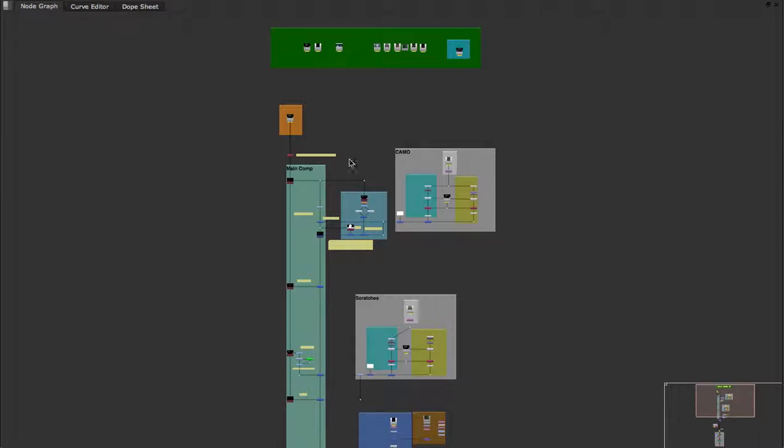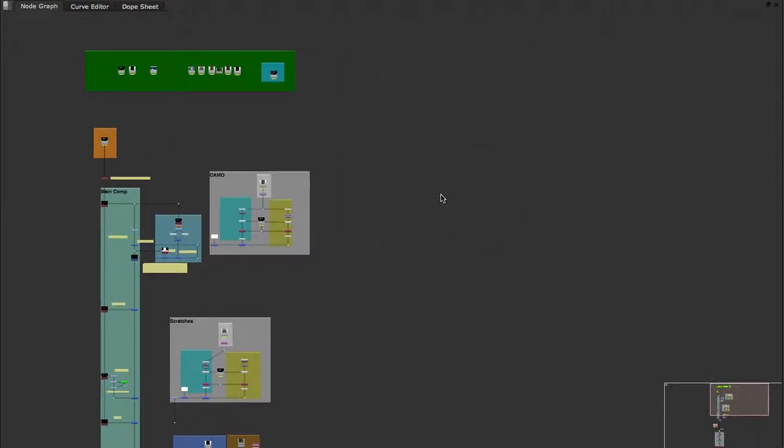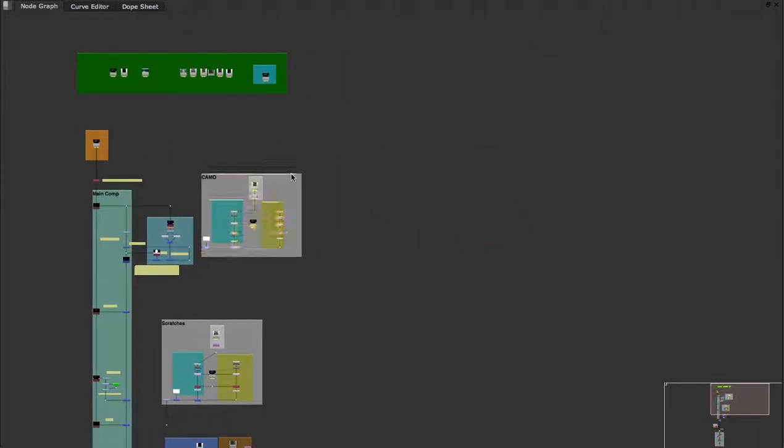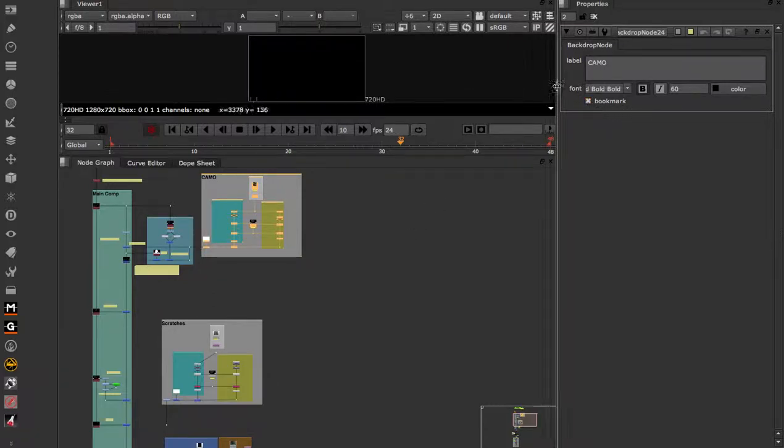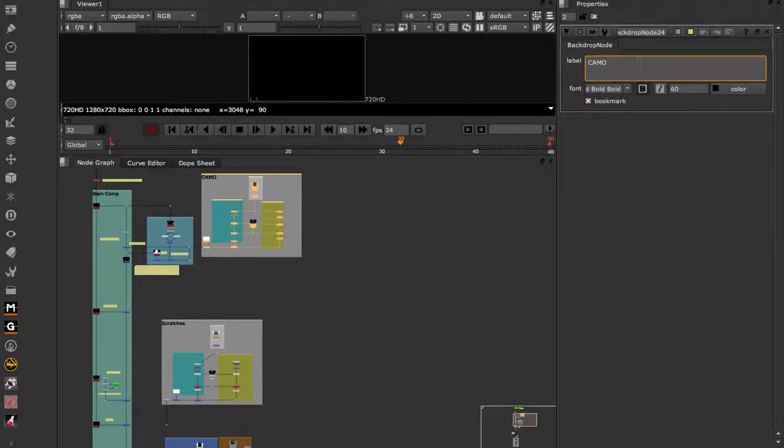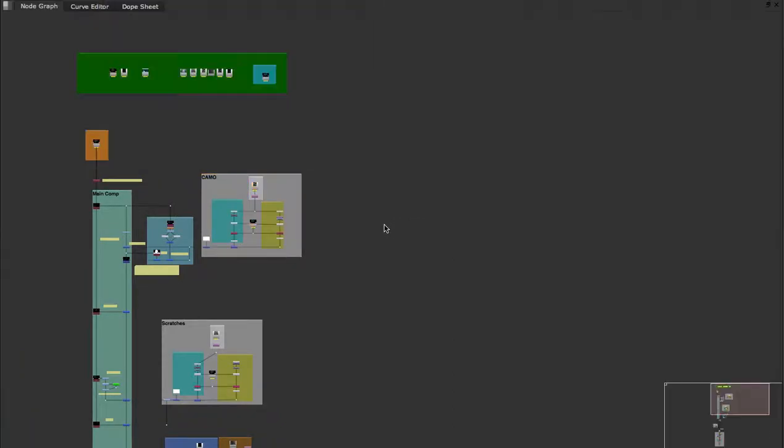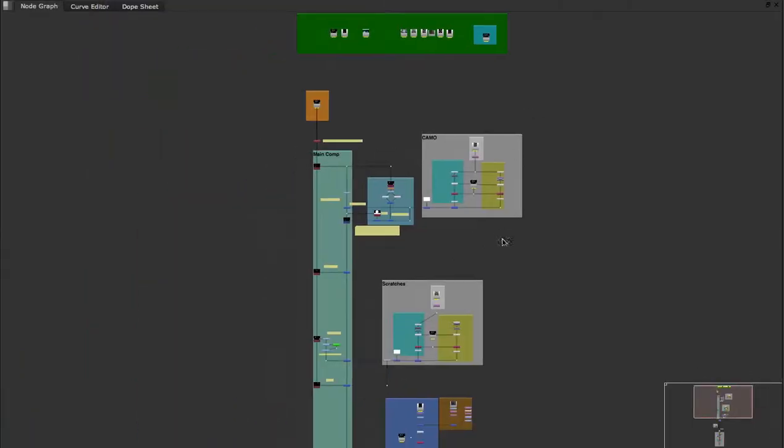It's very simple. Every time you create a new backdrop node, that backdrop node will have a little tick right here that says bookmark. The most important thing is to make sure you have a label for that backdrop node, something that is descriptive.